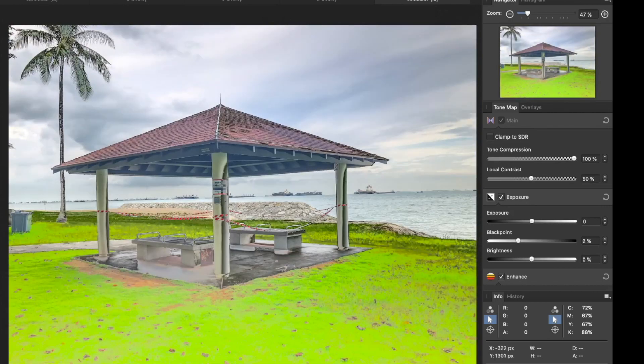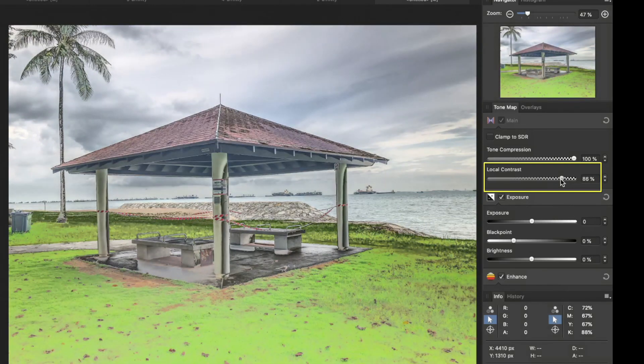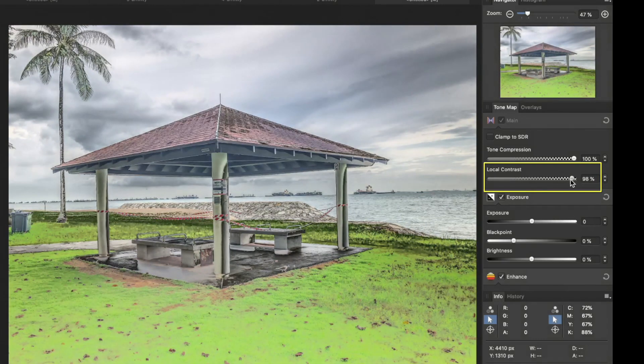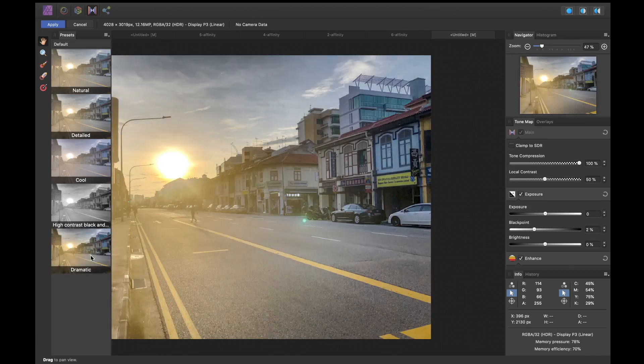My favorite control is local contrast because it really works well in making an image pop by enhancing all the small details. While Lightroom has no LDR support, Affinity supports LDR for both RAW and JPEG.